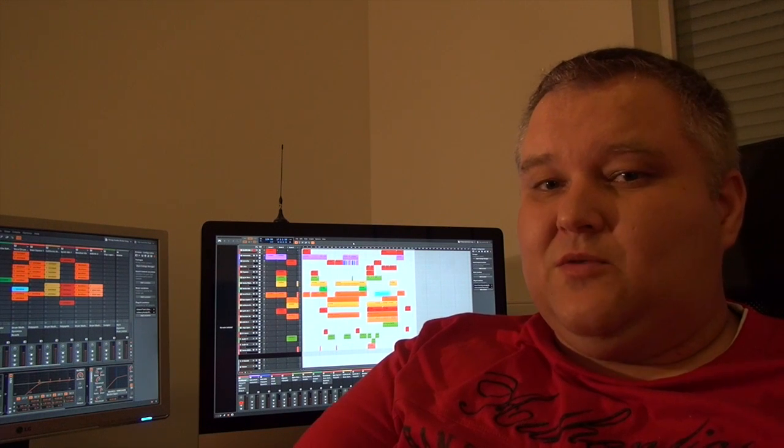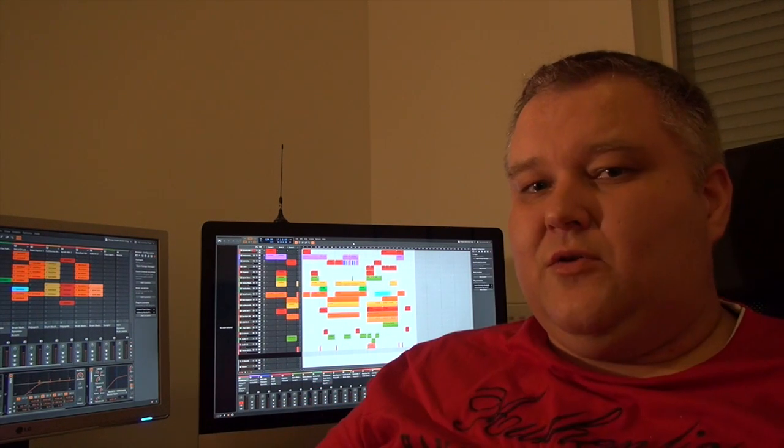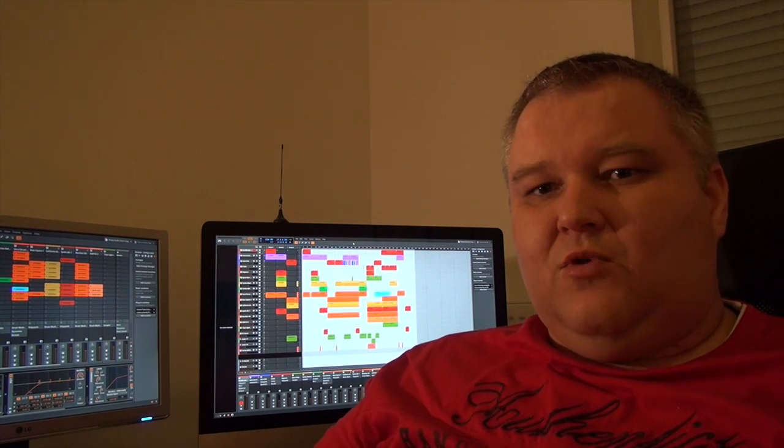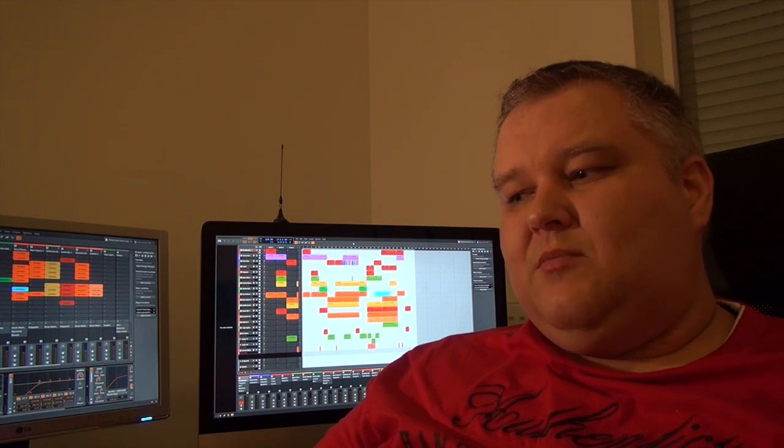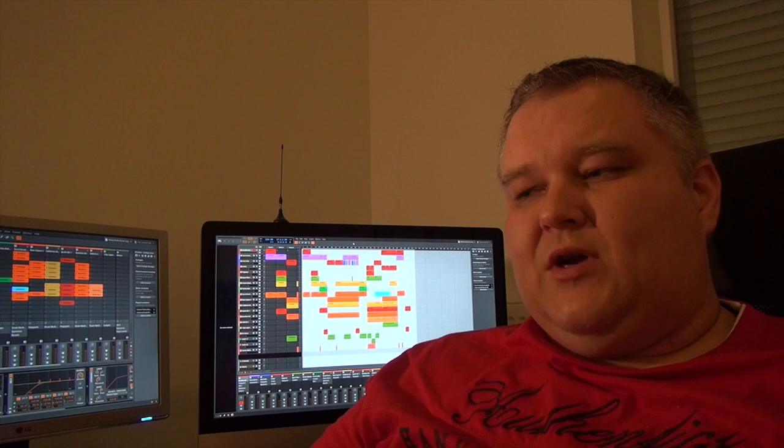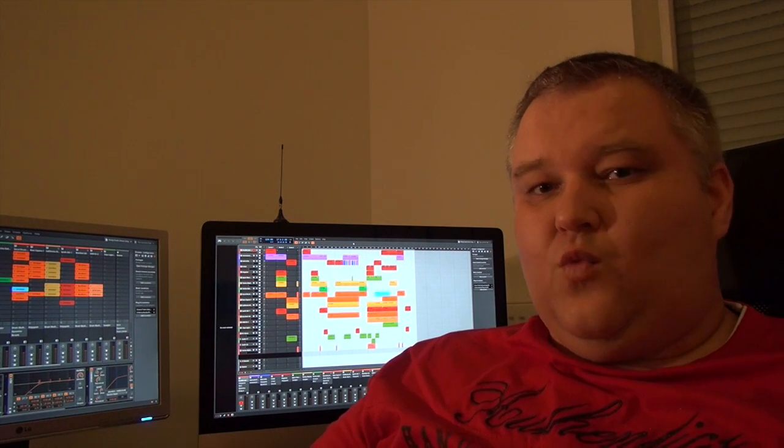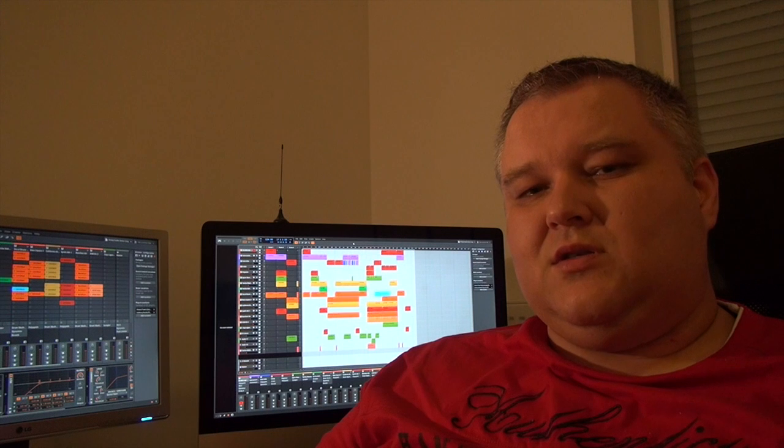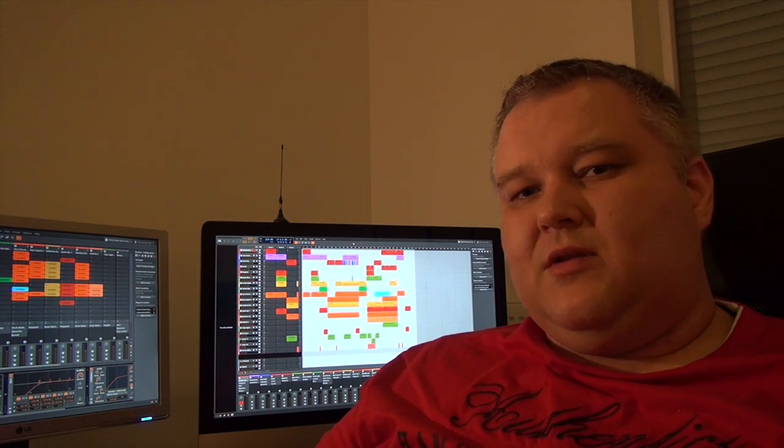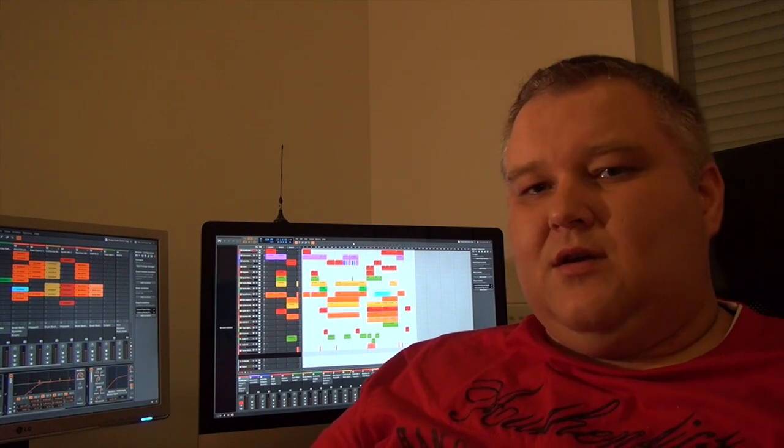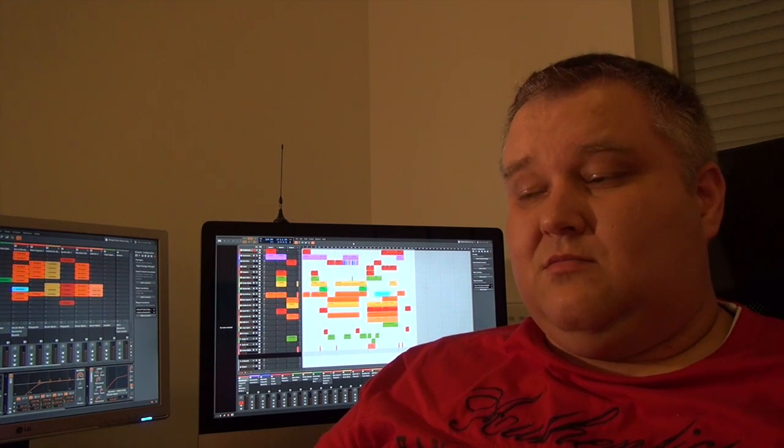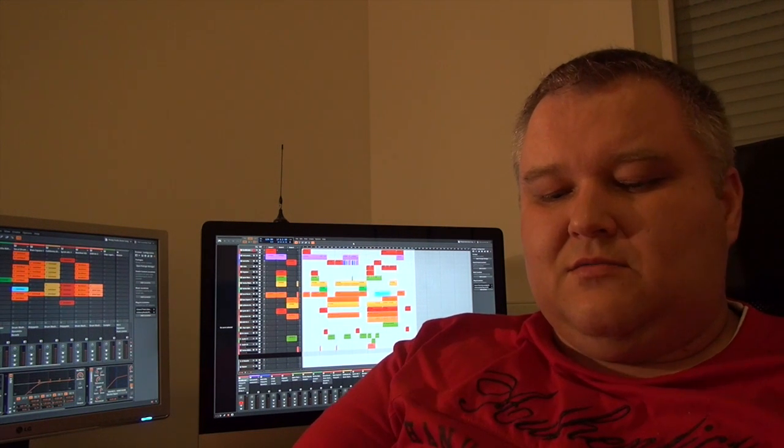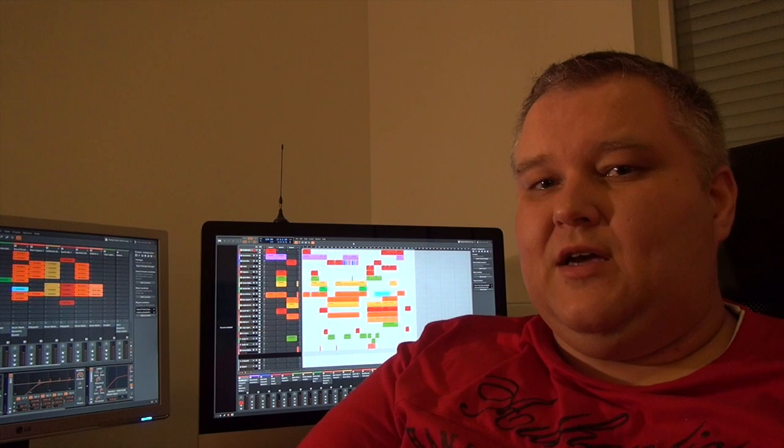One major thing Bitwig Studio has going for it is they call it inline rendering. So what it actually does, if you inline render a MIDI track, you can have MIDI tracks and audio track actually in one track. The MIDI is rendered in time and you can just put some audio stuff over it, drag and drop it, move it between the tracks. That's really a nice thing to have, that's workflow related.